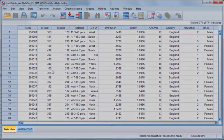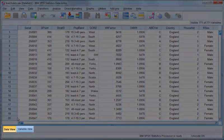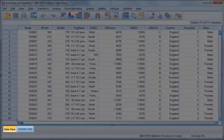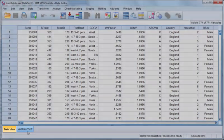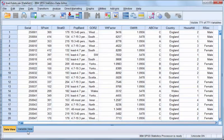The bottom left of the data editor window has two tabs, Data View and Variable View.